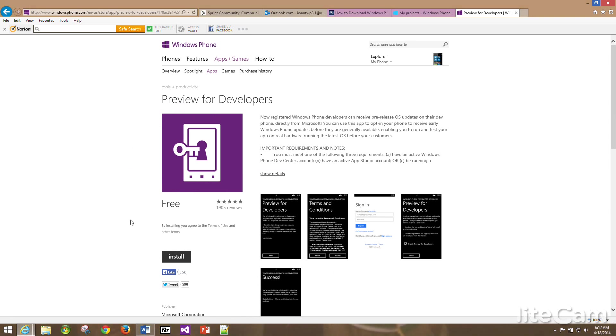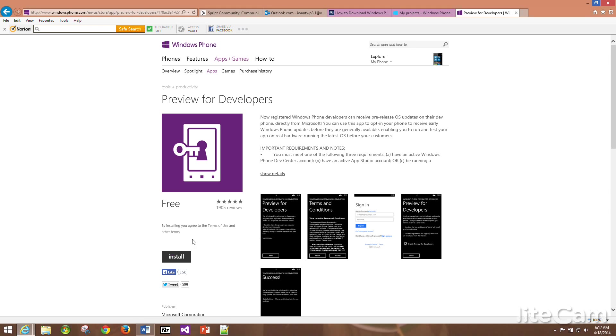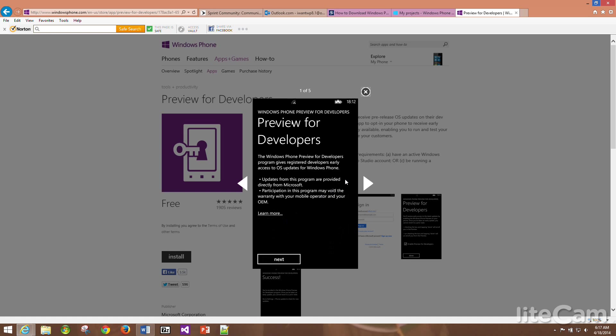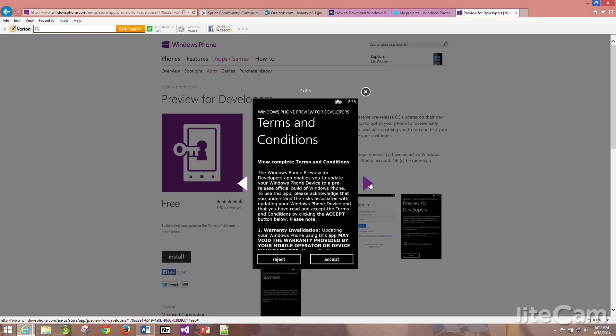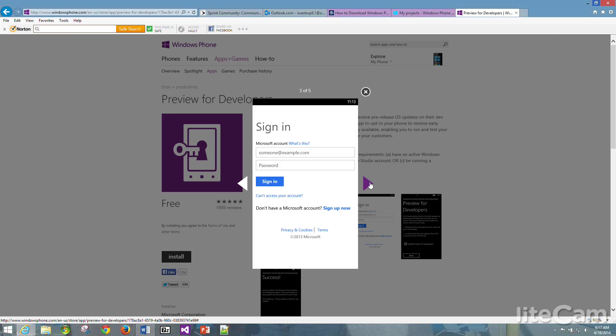You will search Preview for Developers. You will download it to your phone and install it. Basically you won't be doing this from the PC like I'm showing you in this demonstration. You will basically be doing this from your phone. Once you pull this up and download on your phone, you will see Preview for Developers. You will click next which will bring you to the terms and conditions. Once you read the terms and conditions, you will click accept.